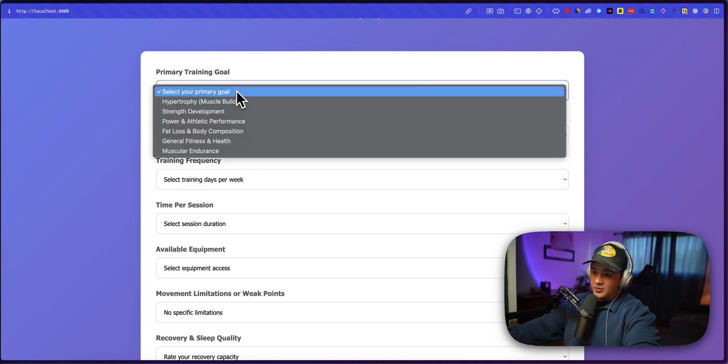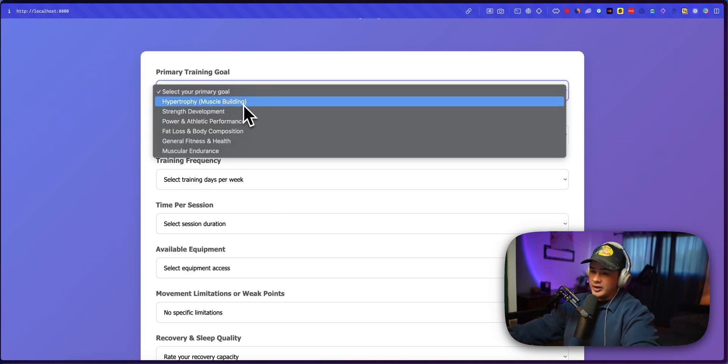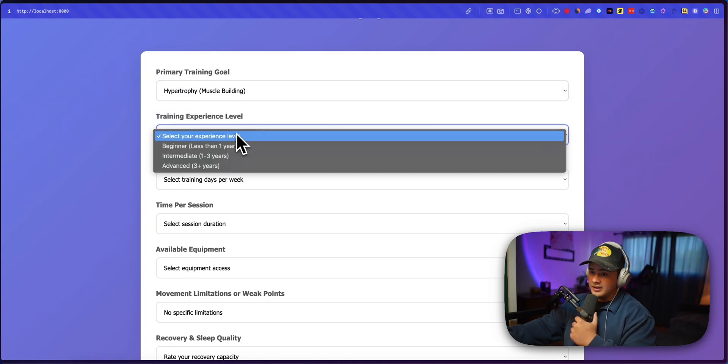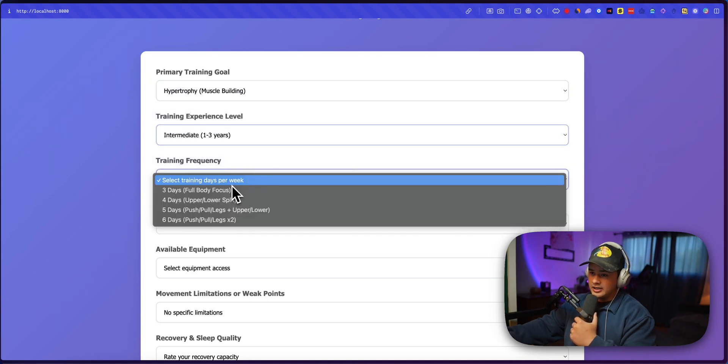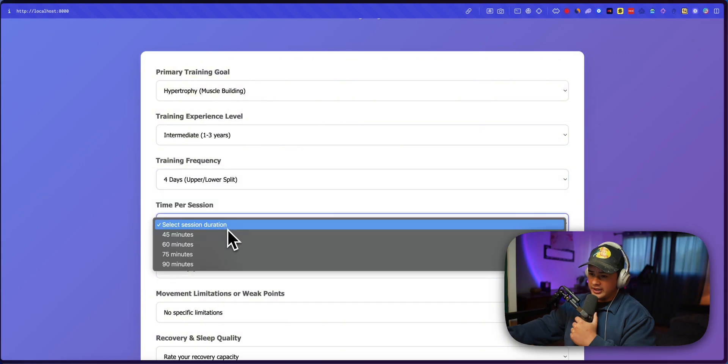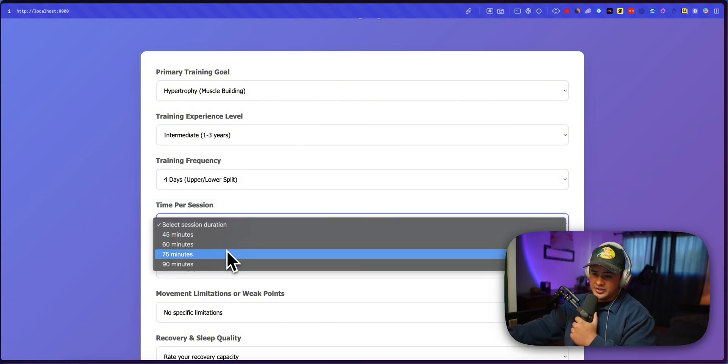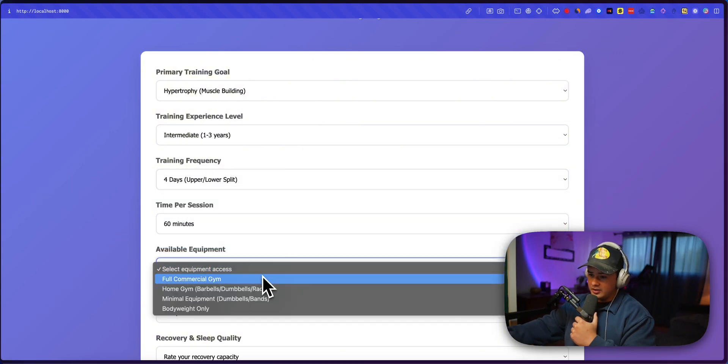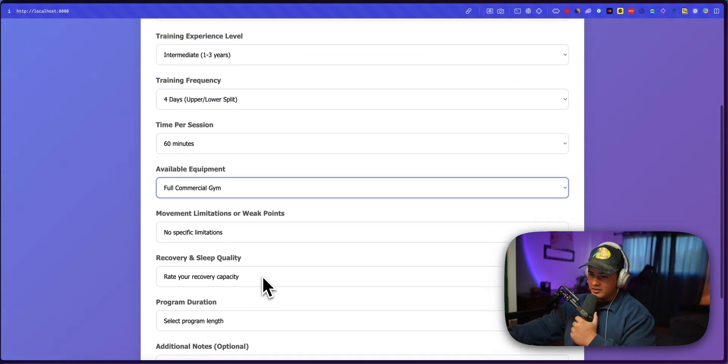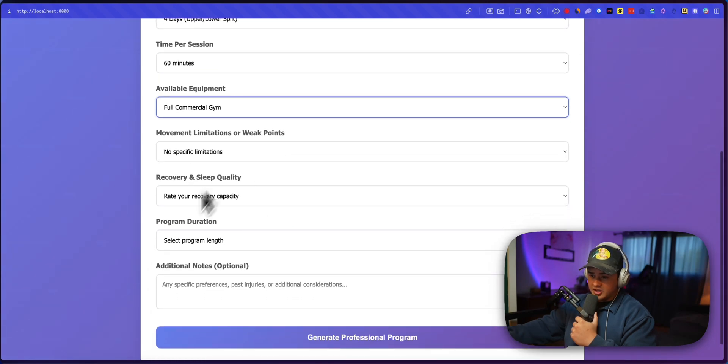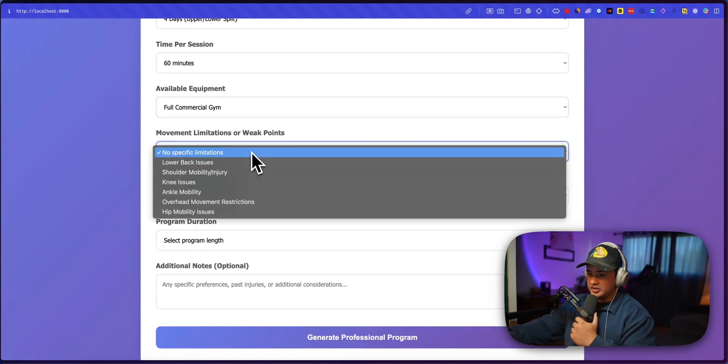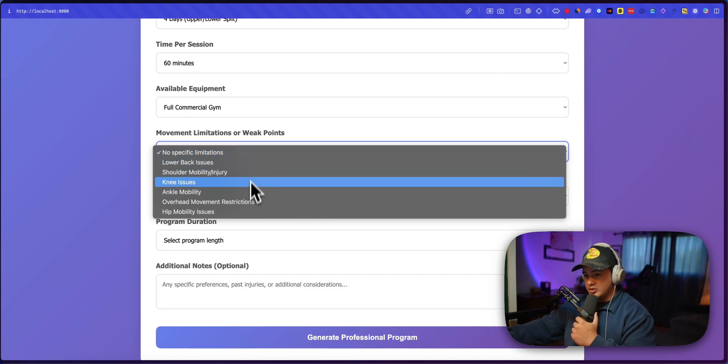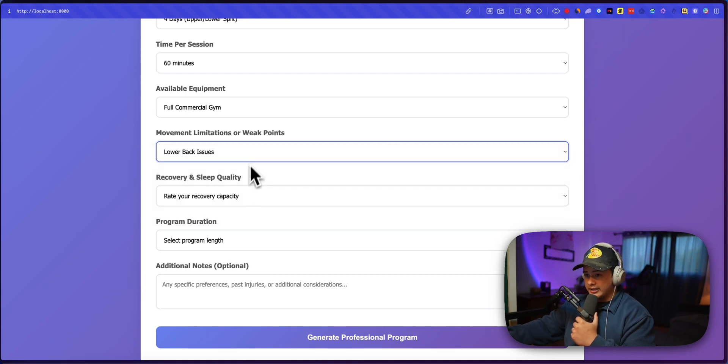So let's go ahead and generate a program. We even have some more options here. Training level training frequency will do four days time per session. I don't remember if that was there before, available equipment. Okay. And I think this is where it starts to, you know, the expertise starts to come in of that subagent, movement limitations. We'll just do like lower back issues.